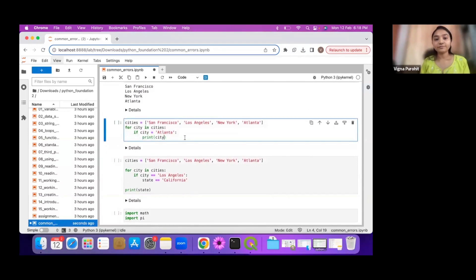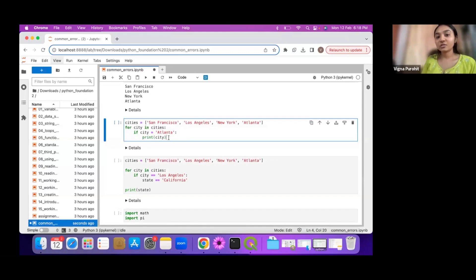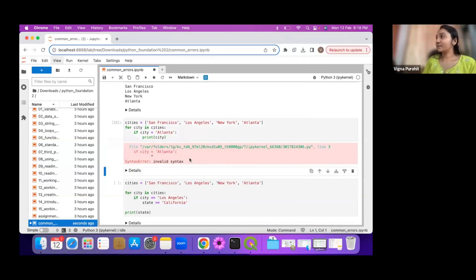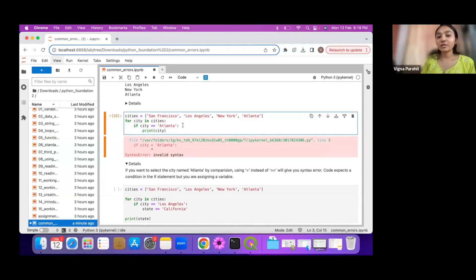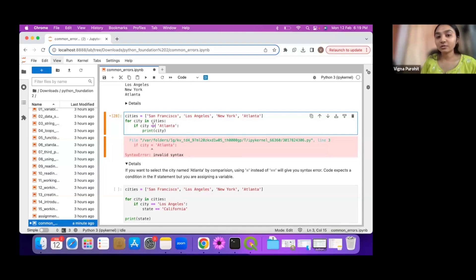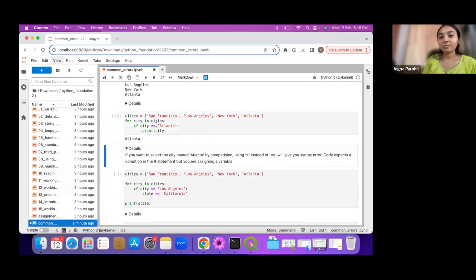Now I have a list of cities and I run a loop to check if the city name is Atlanta and print it. I get a SyntaxError saying invalid syntax. This is because for comparison you should use the double equals sign ==, not a single =. Whether comparing greater than or equal to, less than or equal to, or equality, you use the comparison operators. Once I use == for the comparison it works correctly and prints Atlanta.